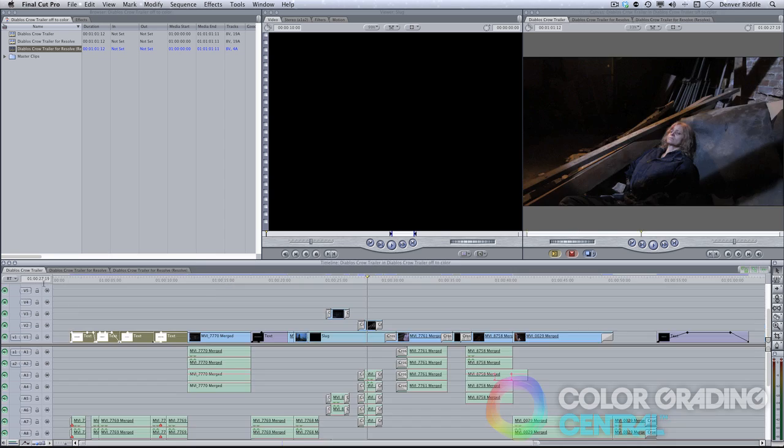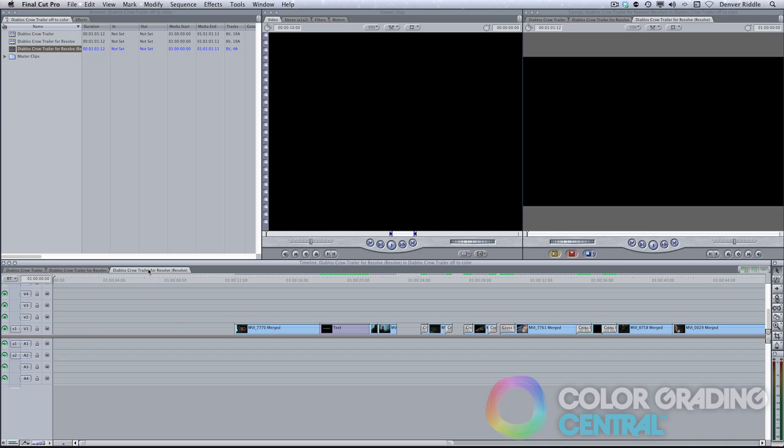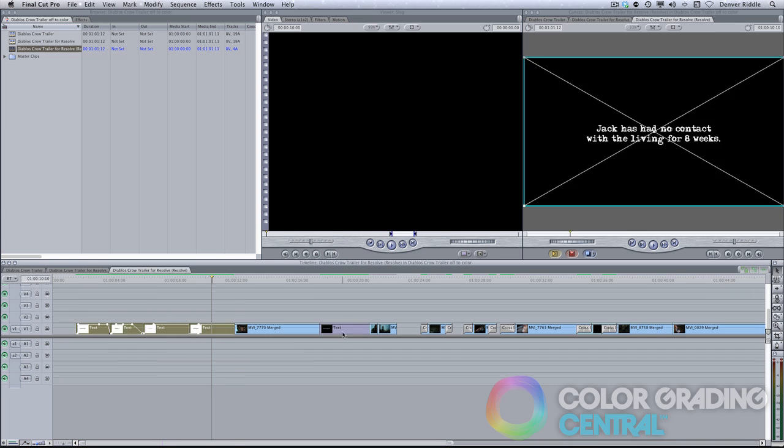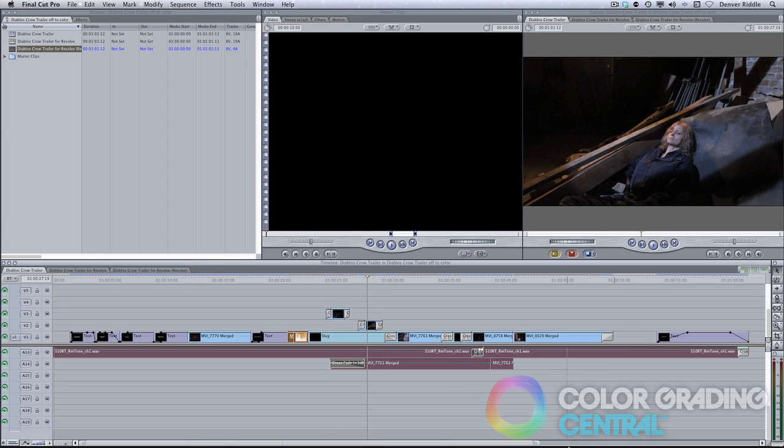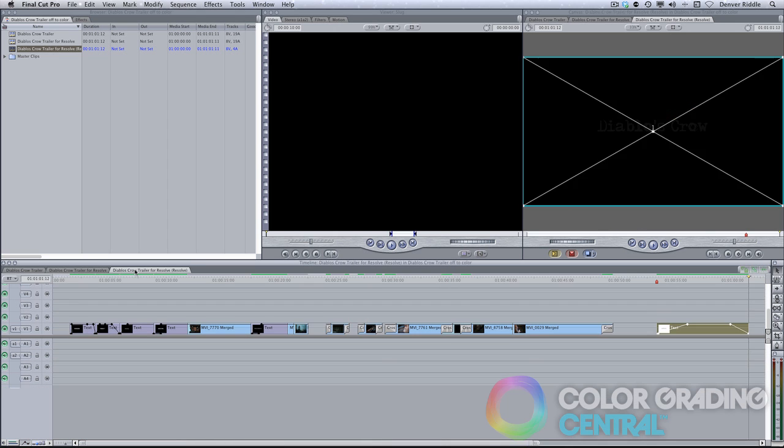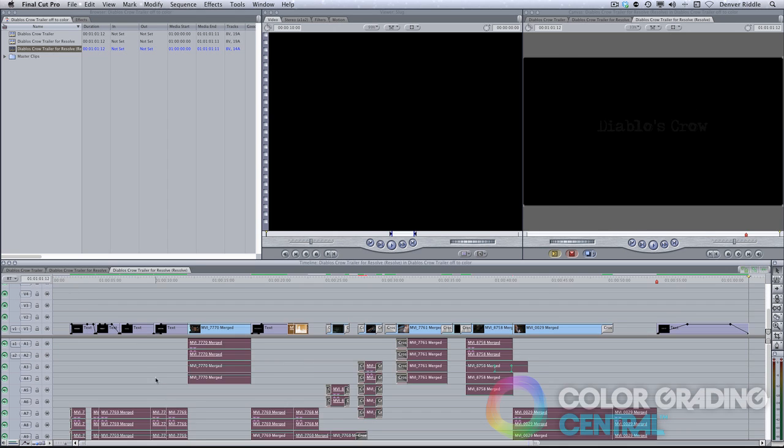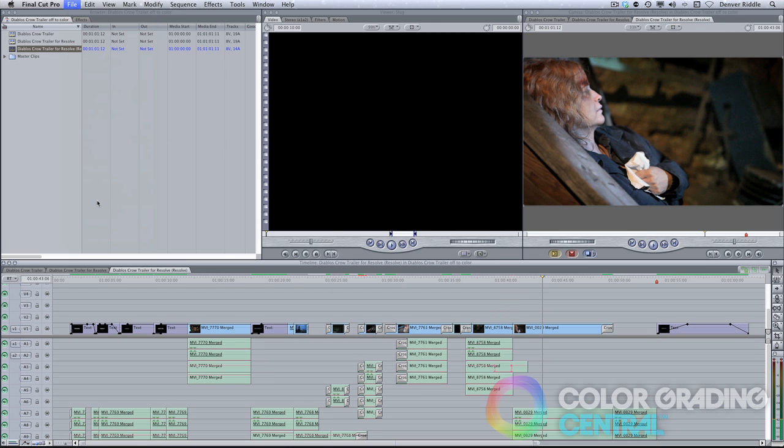Once the project is complete and we've gotten final client approval, then we can deliver the graded project back to the client in the same way that we received it in media-managed form. In conclusion,